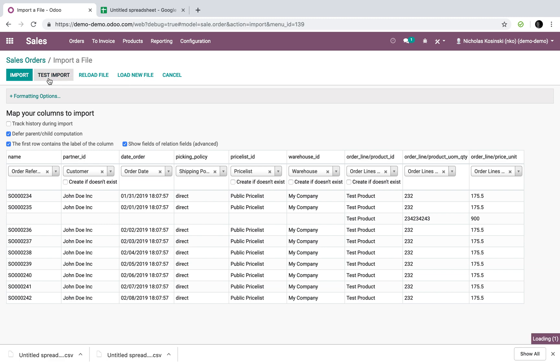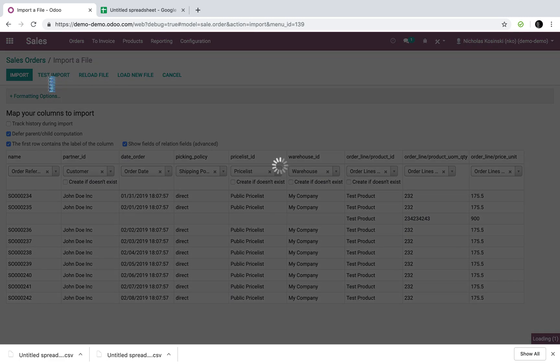Odoo is going to quickly run through all the data you're looking to import, make sure it's structured right. If it's not, it'll kick back an error and tell you what you did wrong. If it's right, you're going to get a little blue bar, which is going to say everything looks good, as I'm hoping we get right now.